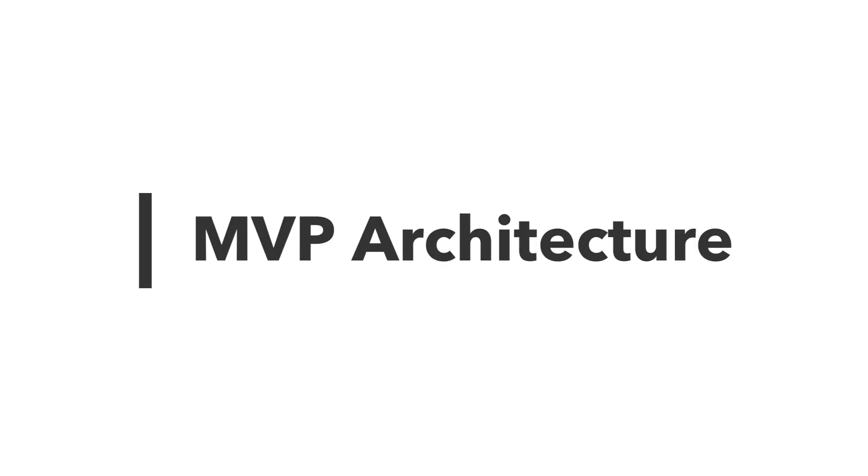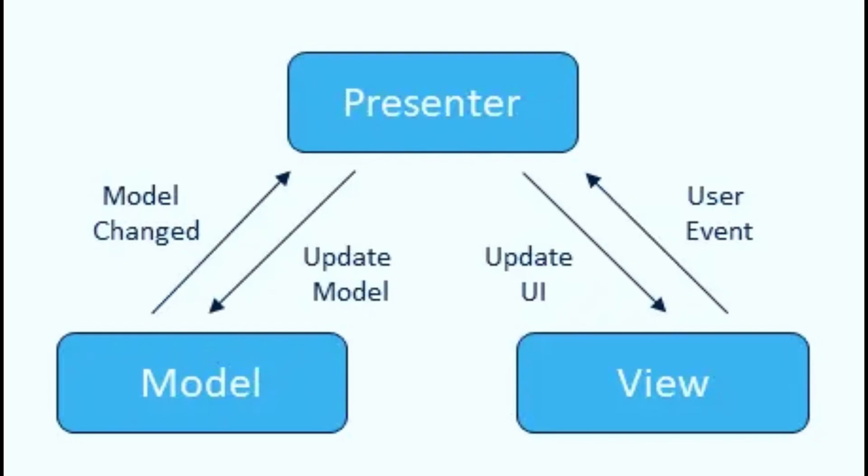Hello and welcome to this video on MVP Architecture. MVP, or Model View Presenter, is a software design pattern that separates the presentation layer of an application from its business logic. It is often used in the development of mobile and web applications.